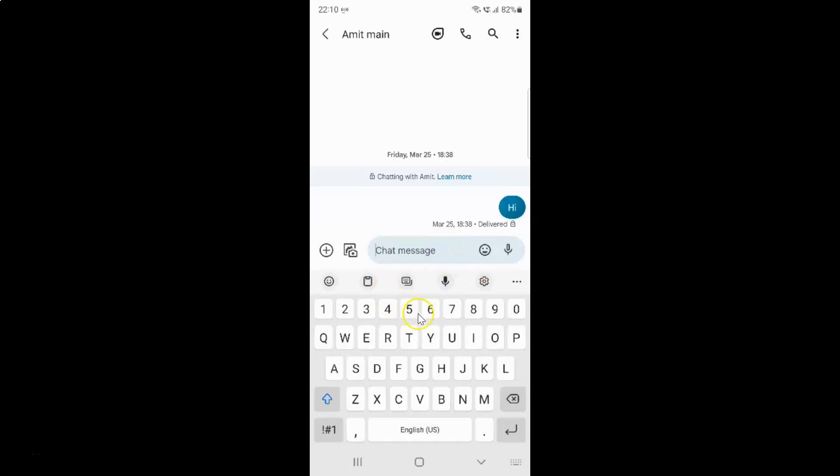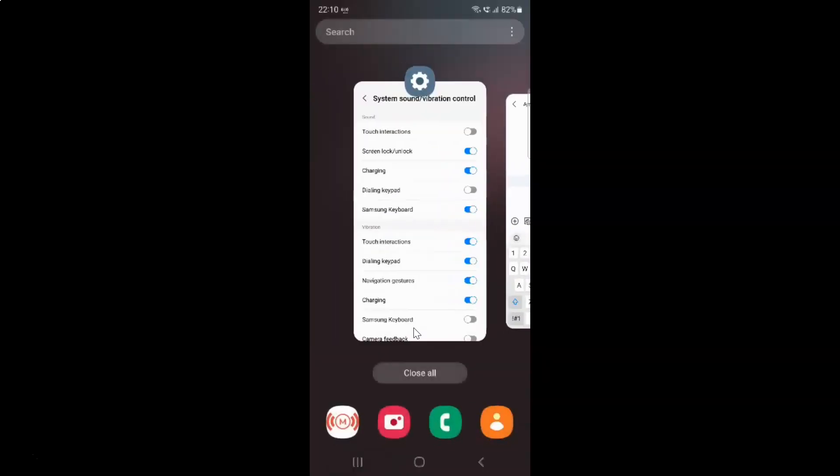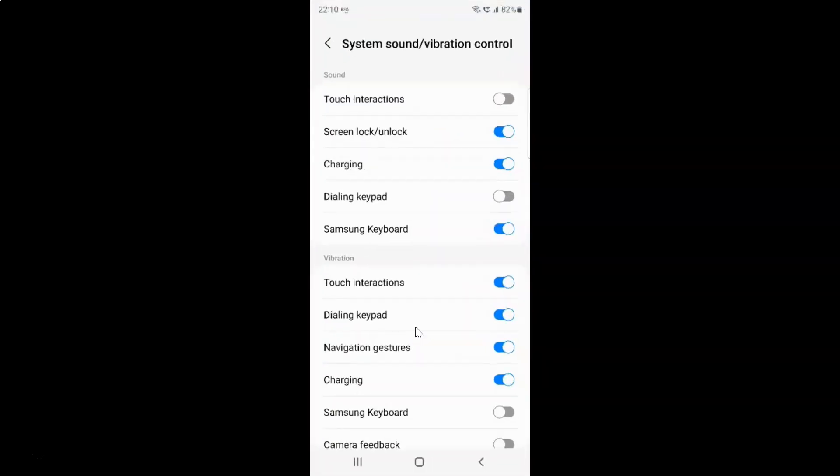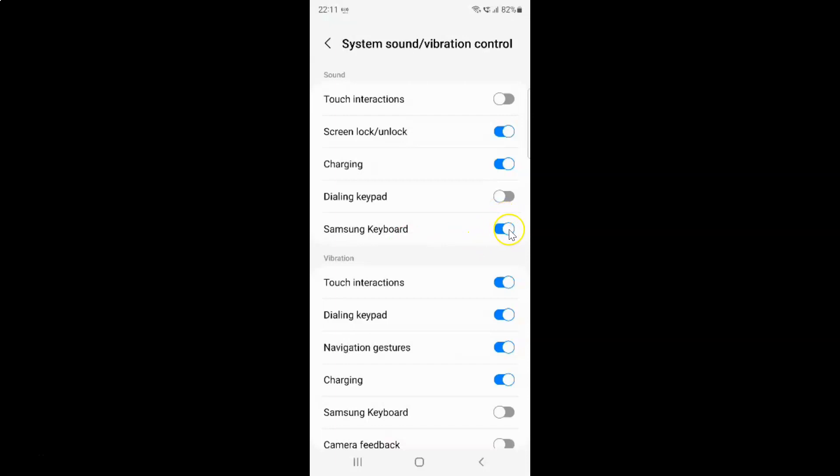So to turn off Samsung keyboard sound, you have to turn off this toggle button next to Samsung keyboard. To turn off this toggle button you have to tap on it so that the slider moves to the left. Let me tap on it. You can see guys it's now turned off.